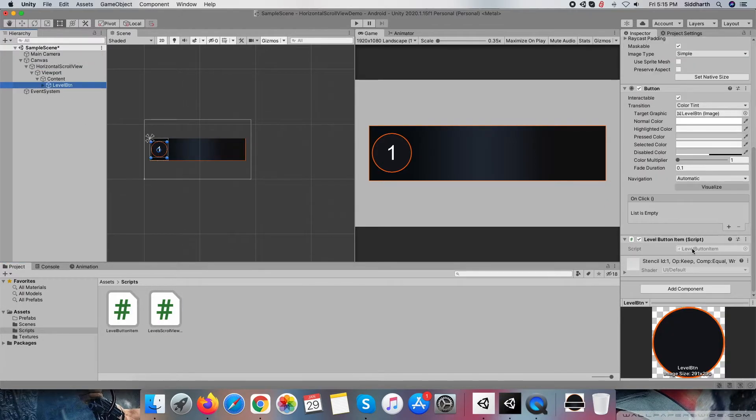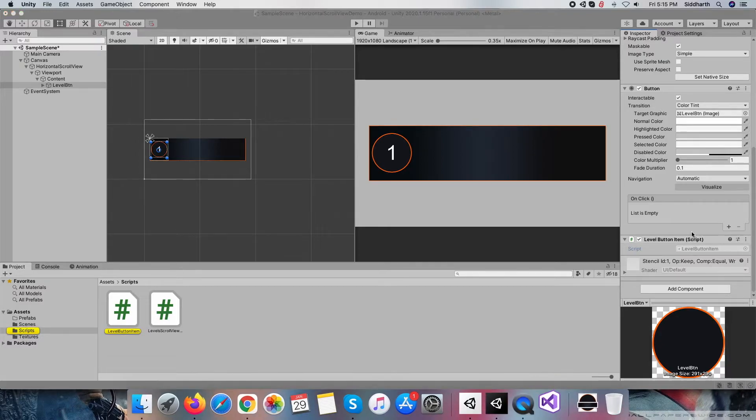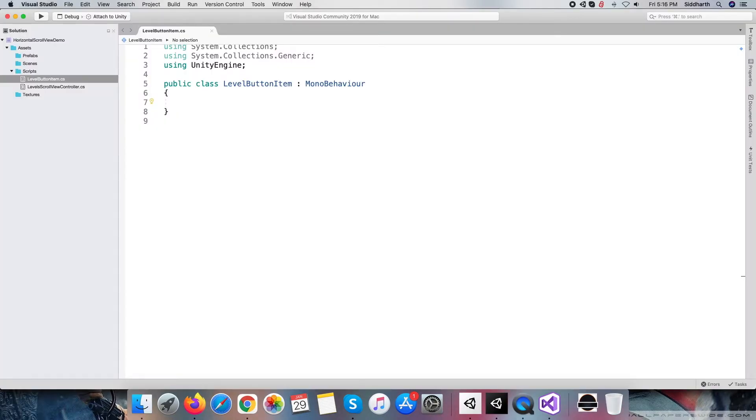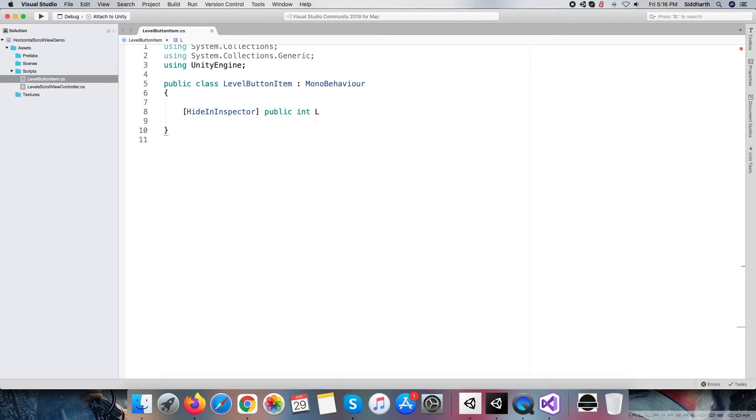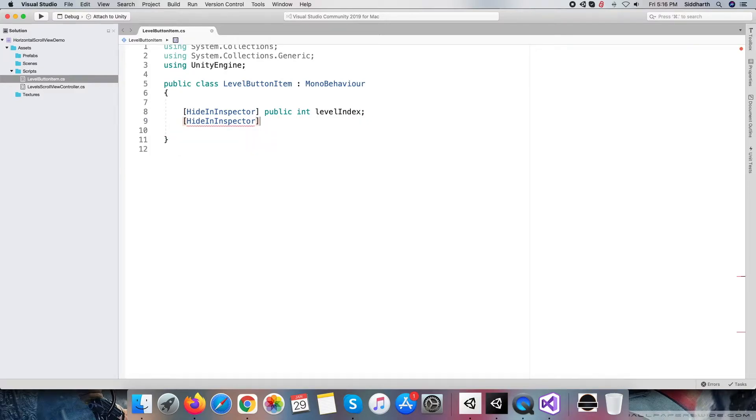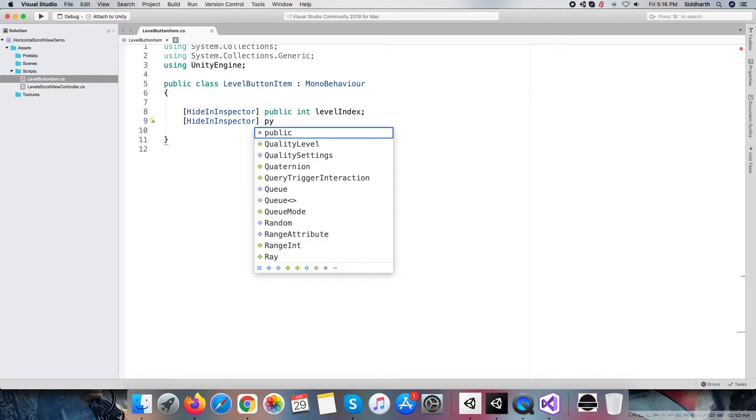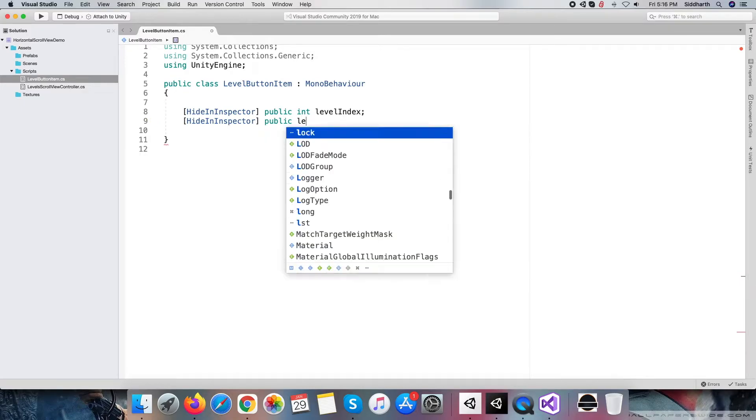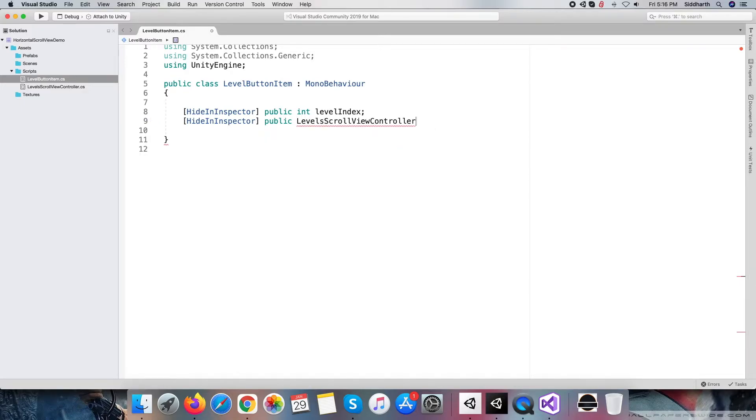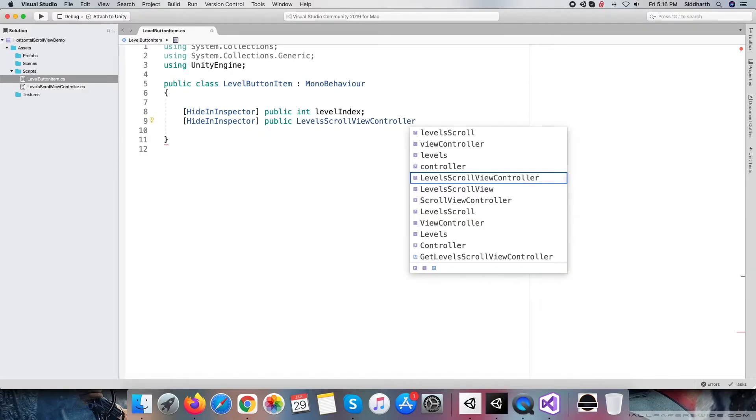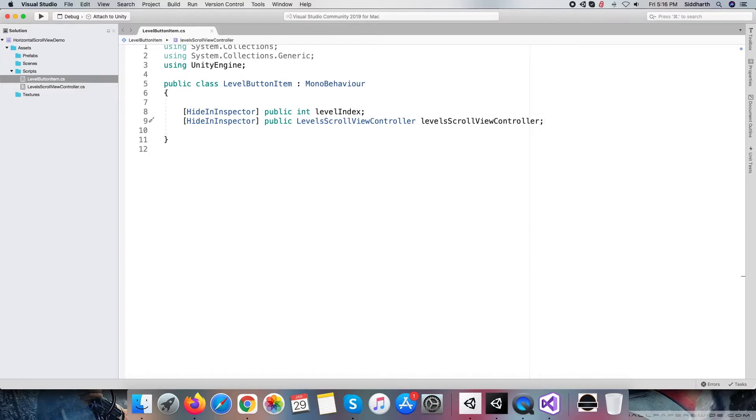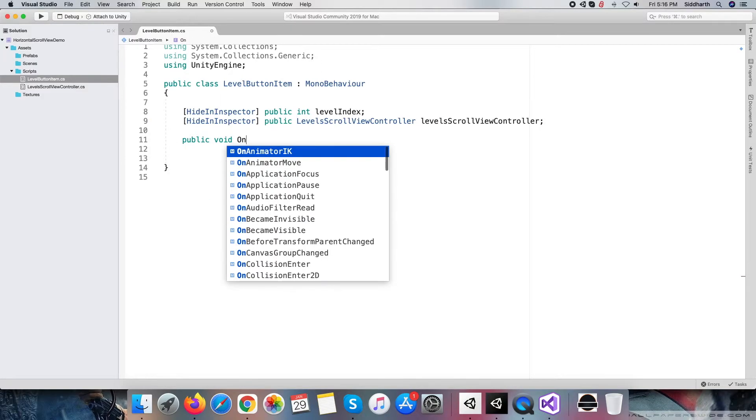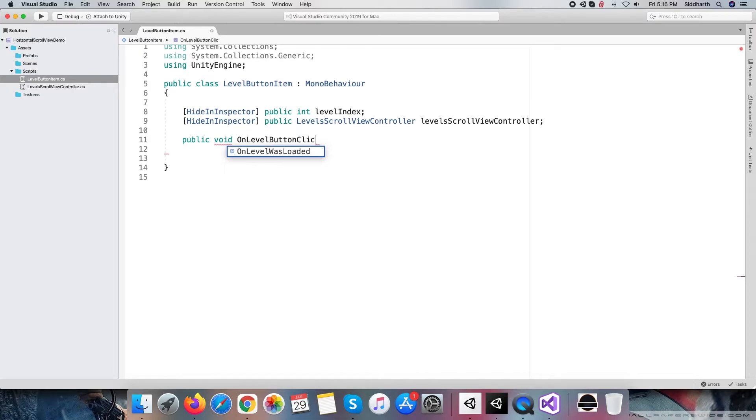Let's start the coding part and first open level button item script. Define two public variables which do not become visible in Unity editor. First, level index defines the purpose within the name, and second, level scroll view controller reference to access horizontal scroll view controller script. And at last, we will create a level button click event and register a click event to the button itself.